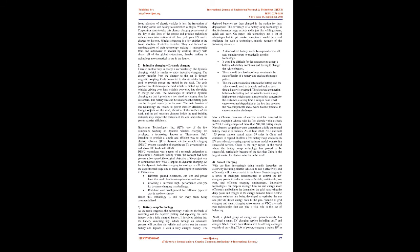WiTricity Corporation, an American company that works on wireless charging technology which is just as efficient as conductive chargers, aims to introduce wirelessly charged EVs and PHEVs (plug-in hybrid electric vehicles) over the course of next three to four years. One of the big impediments to broad adoption of electric vehicles is just the frustration of the bulky cables and having to remember to plug-in. WiTricity Corporation aims to take this clumsy charging process out of the day-to-day lives of the people and provide technology with no user intervention at all. Just park your EV and it charges on its own. Wireless charging is a key enabler to the broad adoption of electric vehicles. They also focused on standardization of their technology making it interoperable from one automaker to another by working closely with almost all of the global automakers, thereby making its technology more practical to use in the future.